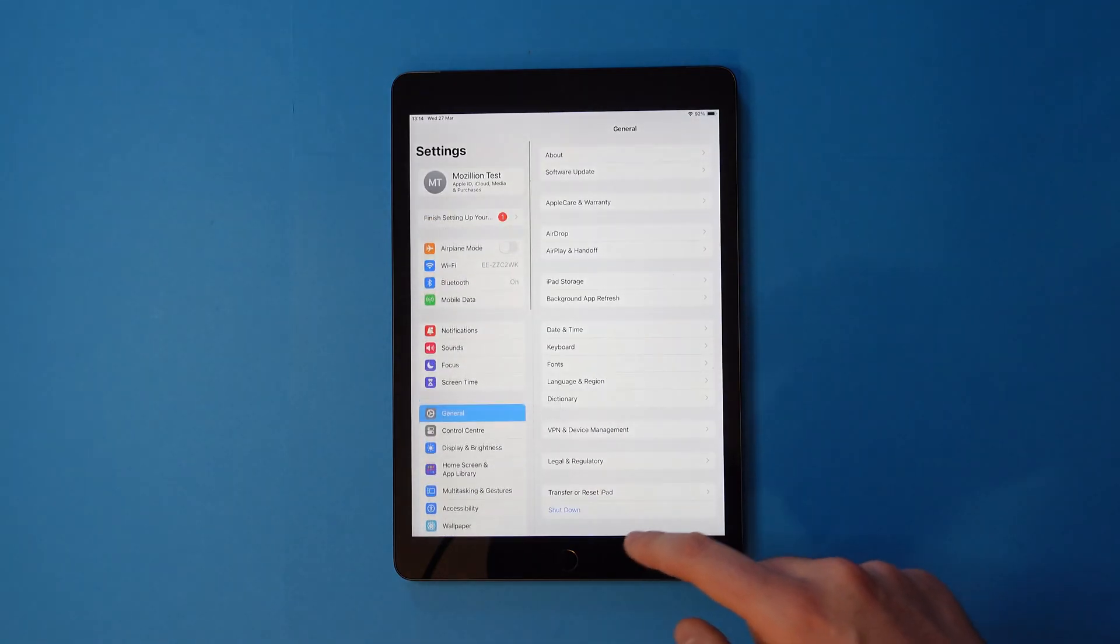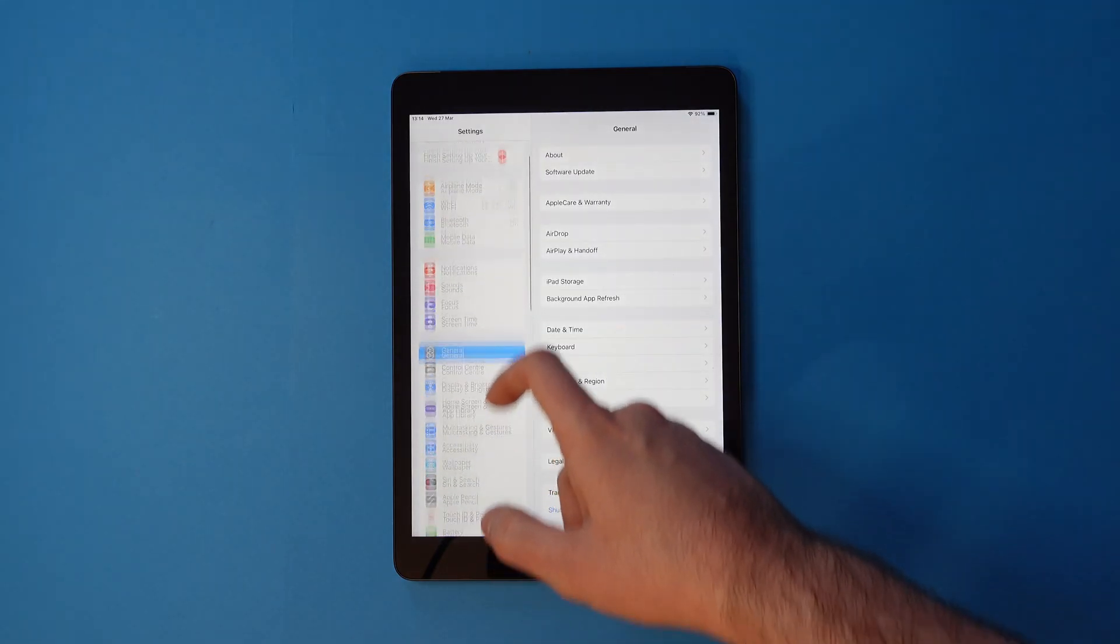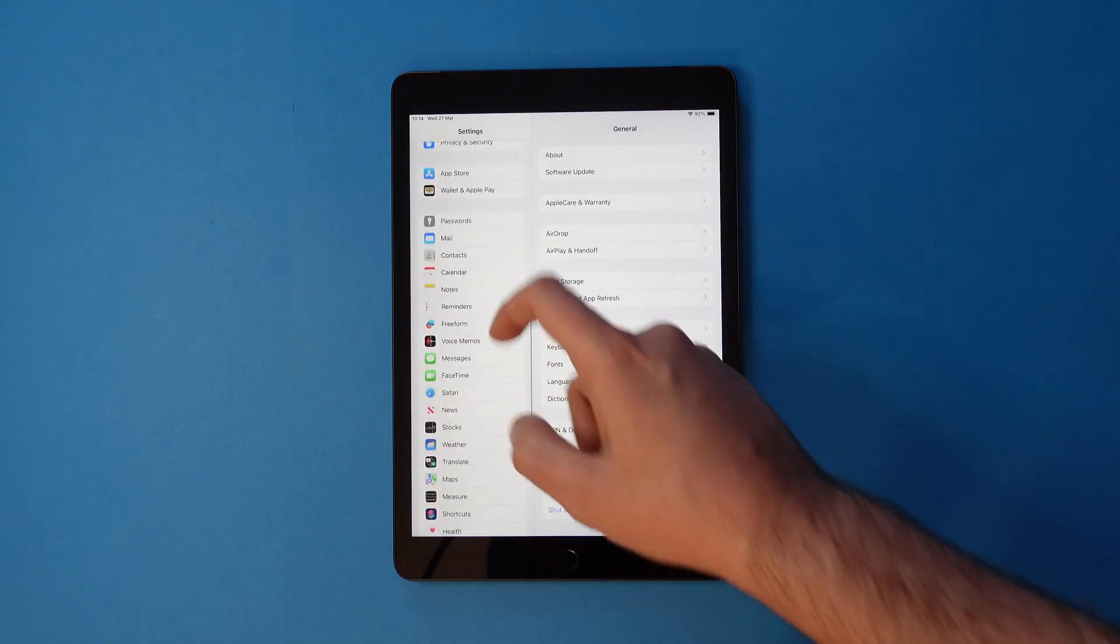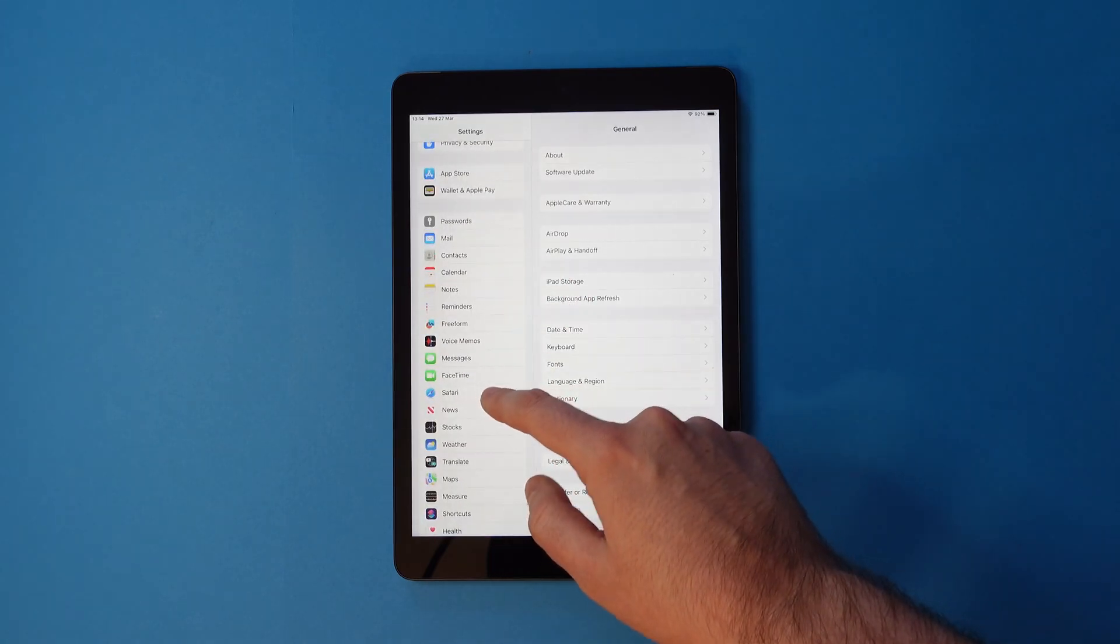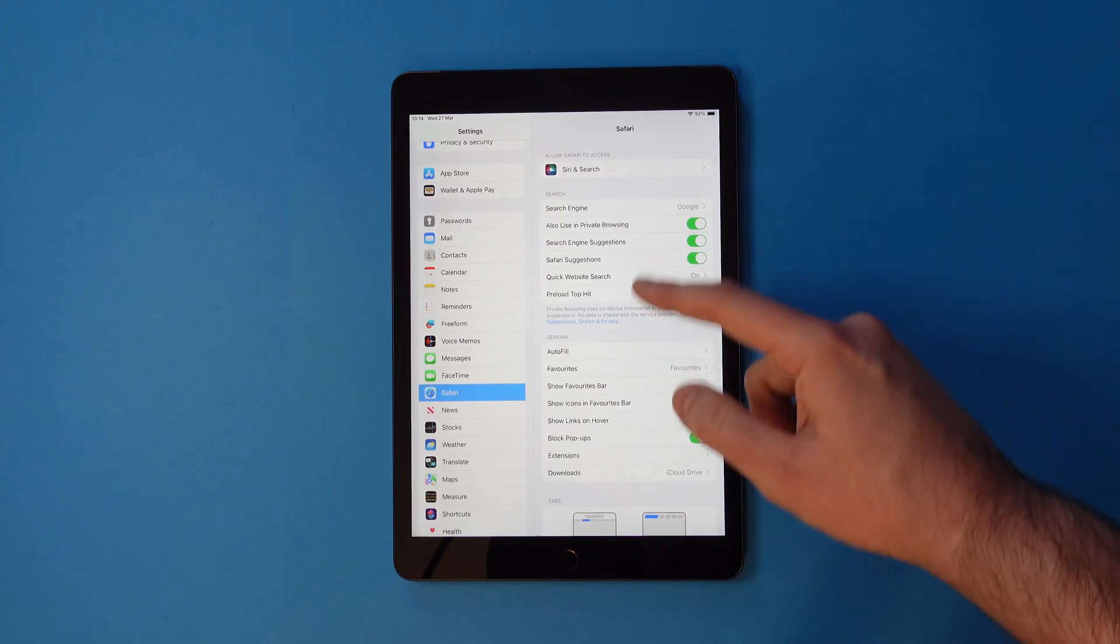On the left, scroll down until you see Safari. Tap that and you'll see a few options on the right.